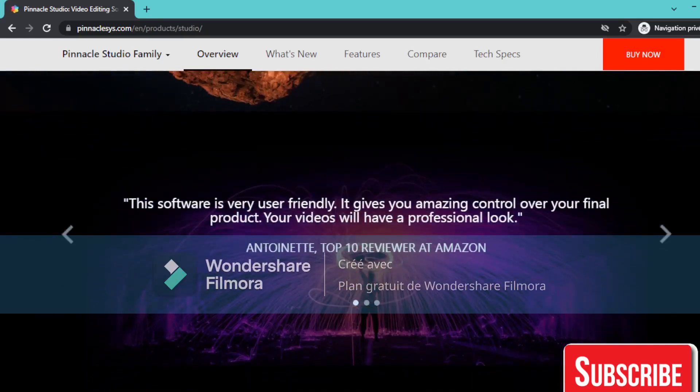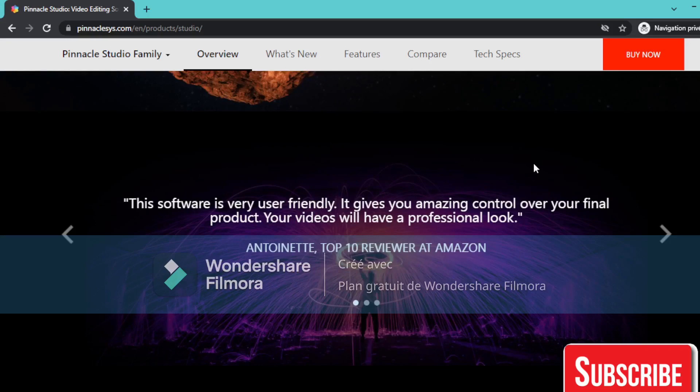So this software is very user friendly. It gives you amazing control over your final products. Your videos will have a professional look. Nominated Top 10 Review at Amazon.